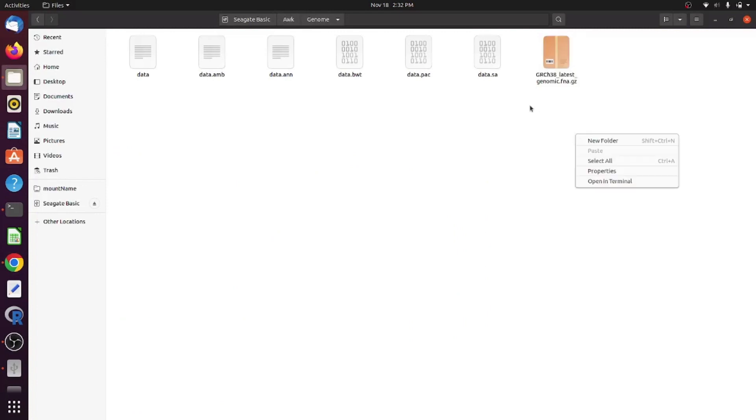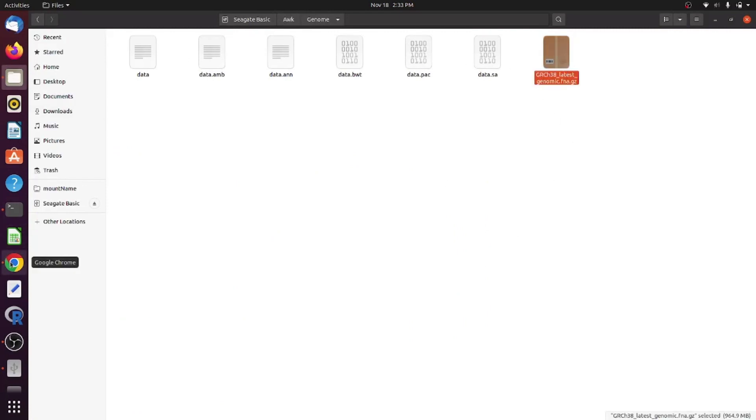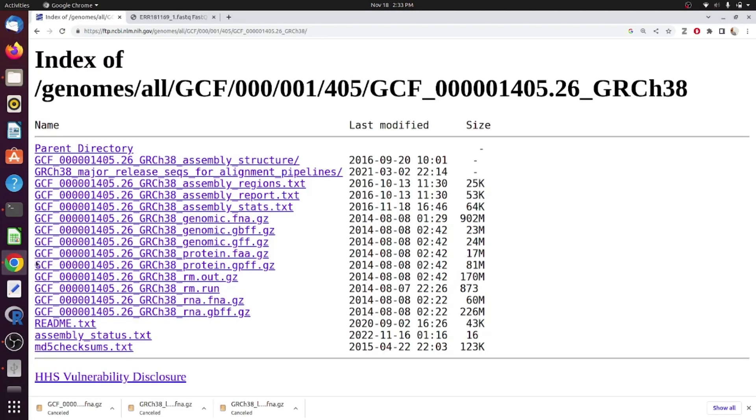The best way is to have a specific directory for your reference genome files as later you will have annotation and indexed files for your reference genome. Just like I have shown here.